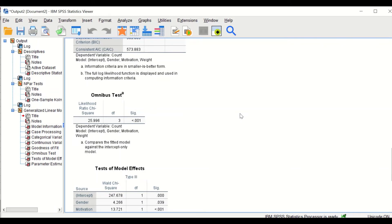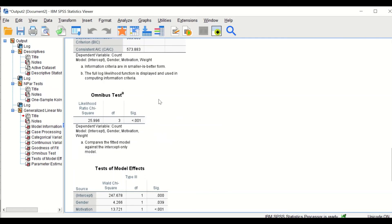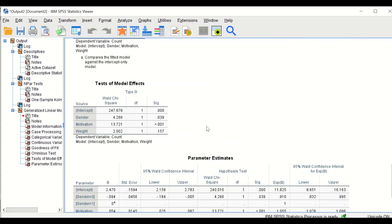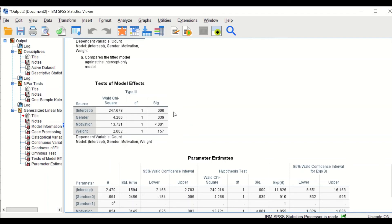The Omnibus Test compares the fitted model to the intercept-only model. The significance value should be less than 0.05, and here it is significant, showing that adding the independent variables improves prediction of the outcome. The Test of Model Effects table then shows each independent variable: gender is significant, motivation is significant, but weight is not significant, as its p-value is greater than 0.05.